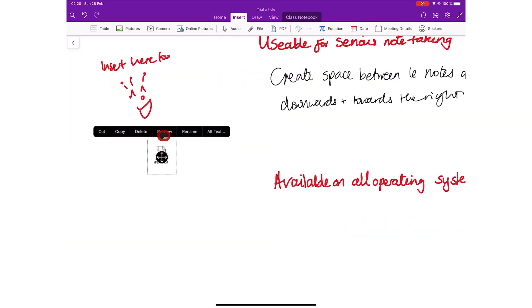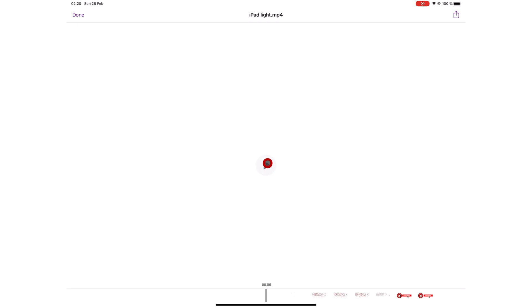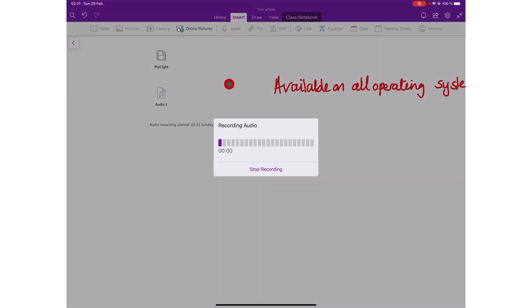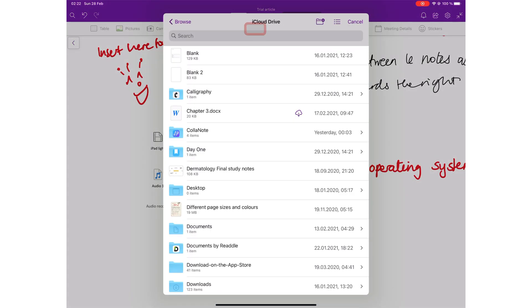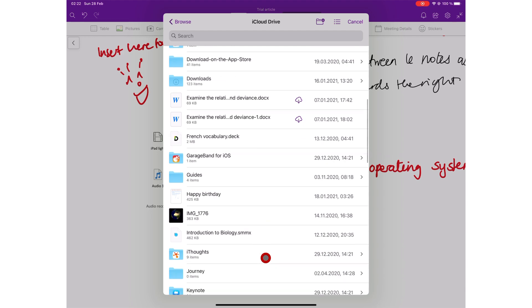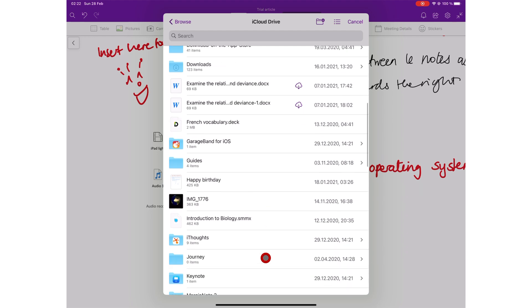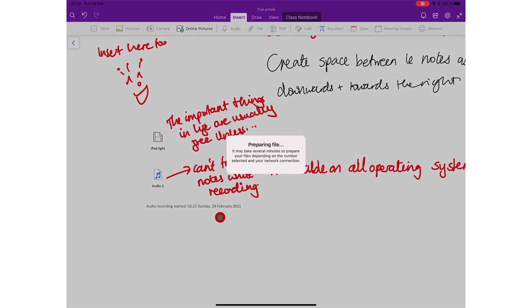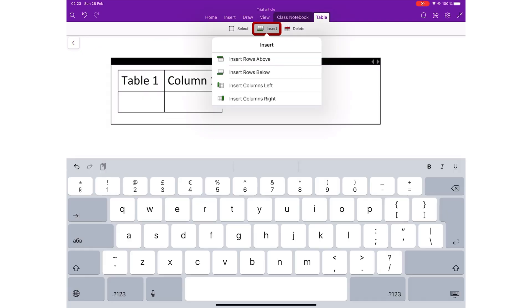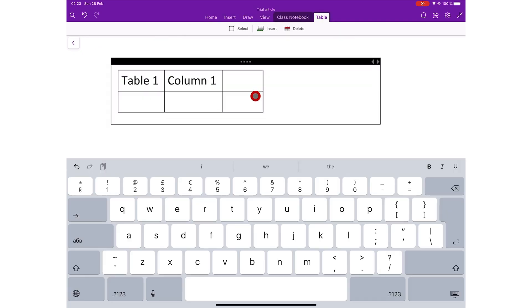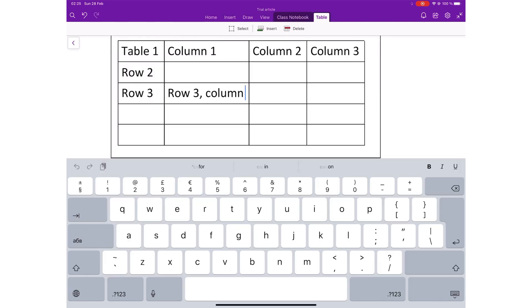The app also supports videos and audio recording, though on the iPad, it does not allow you to use the application while recording. You can attach any file you want to your notes, any file that you want as long as it is smaller than 100MB. OneNote also supports tables.